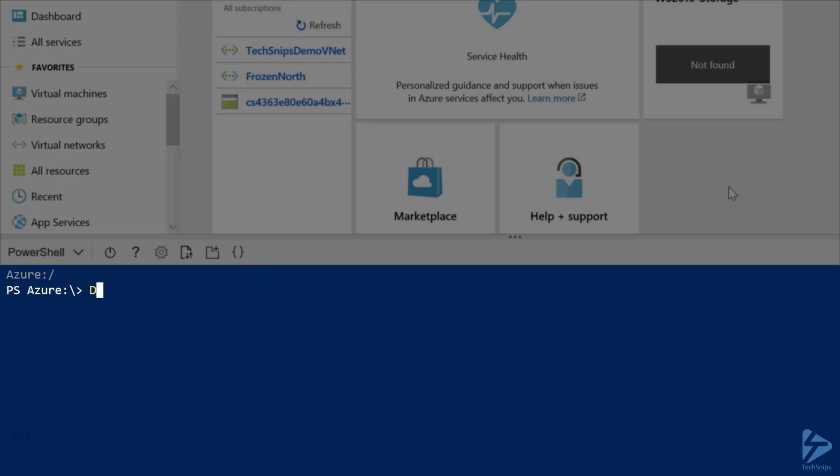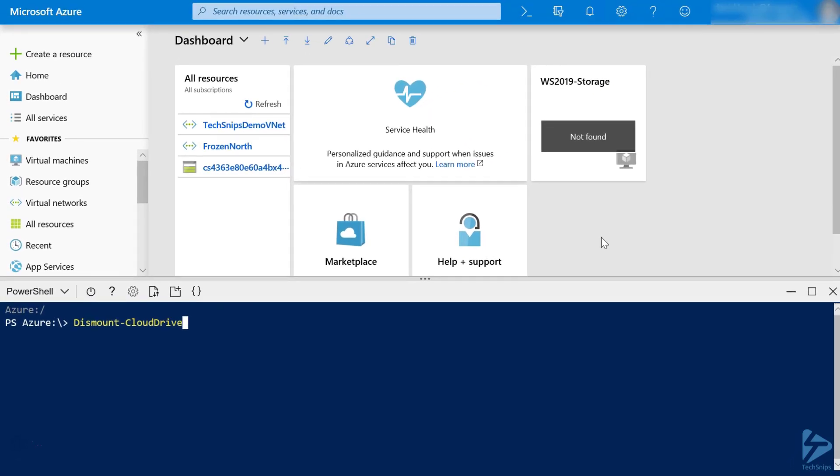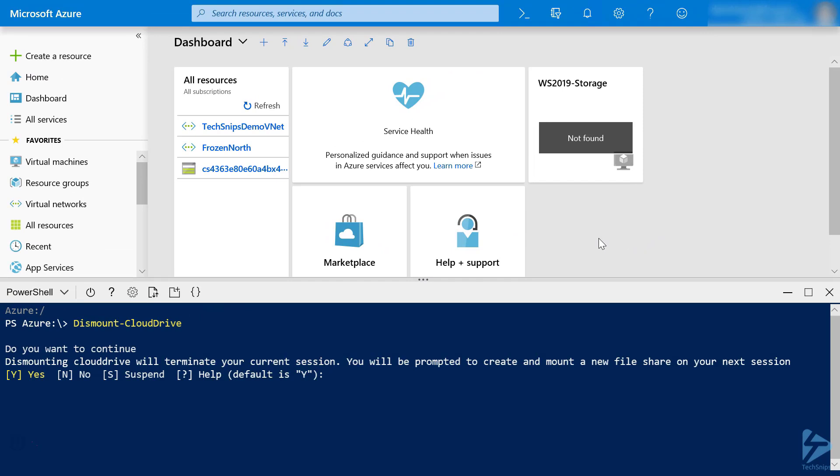All we need to do is enter the command Dismount Cloud Drive. Now, we're warned that this action will terminate our current session, and that we'll be prompted to create and mount a new File Share on our next session.